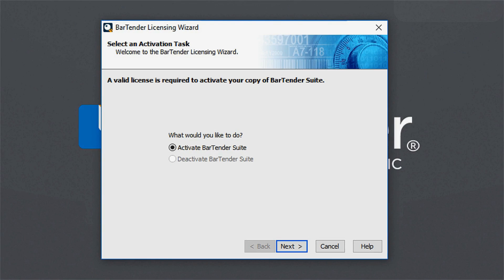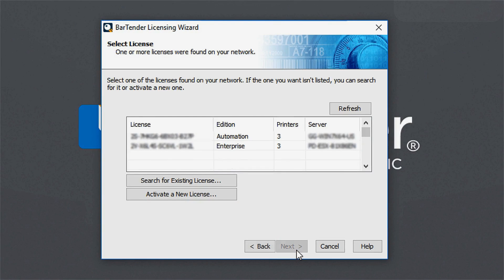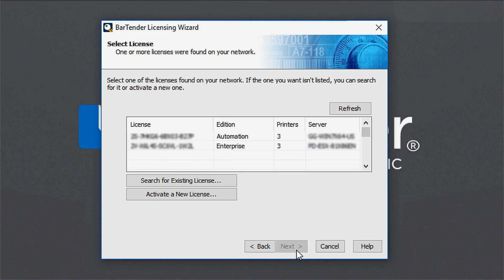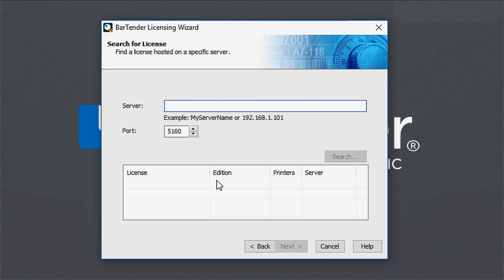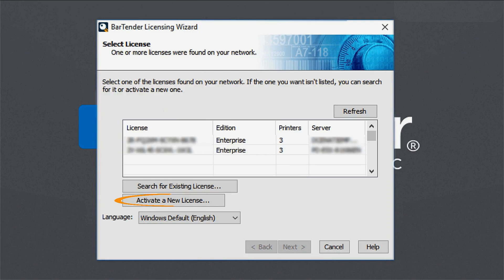On the Select License screen, select your license from the list of available licenses on your network. If you do not see the license that you want to use, you can click the Search for Existing License button to locate an existing license. If you are activating a new license, click the Activate a New License button.